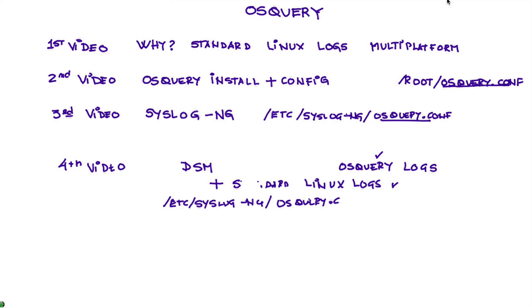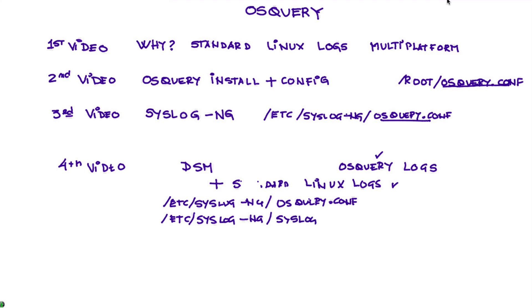But we also do extensive changes on the default that we use in video number three, on the syslog-ng configuration. And we learn a lot of things about it, and we're passing that knowledge along. And we made those changes in this particular configuration file.